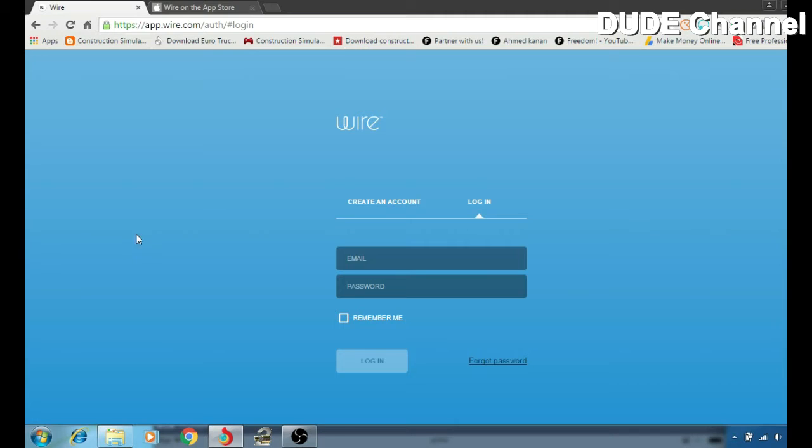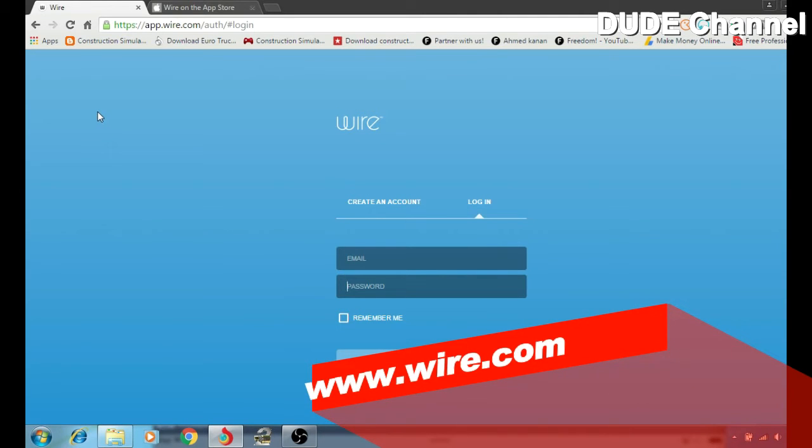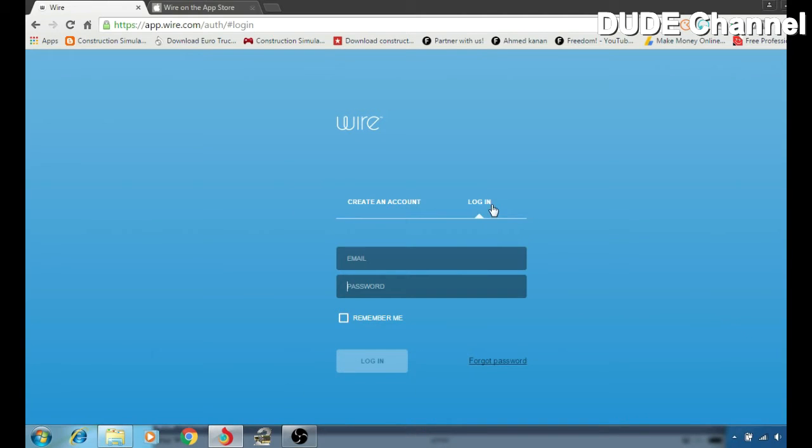And the other one is the web. So this is the web one. If you want to jump on the web, simply you're gonna go to wire.com and from here you can create your account or login if you already have an account.